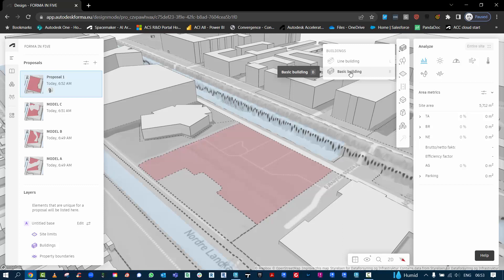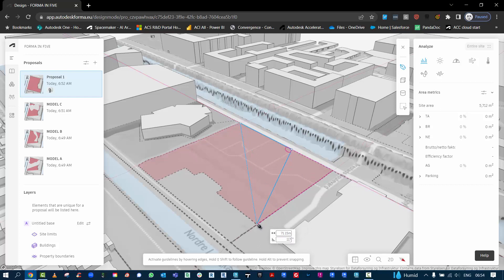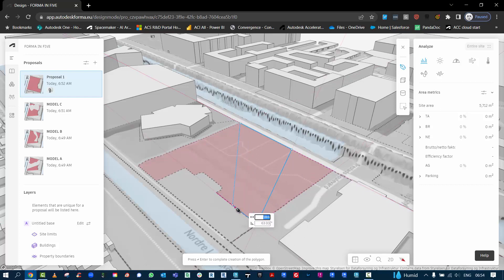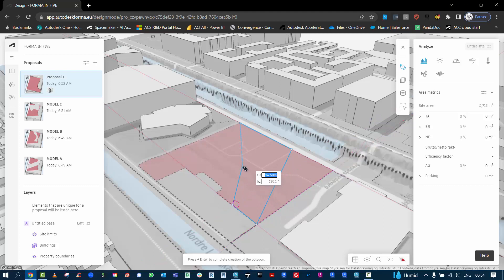If we just hit basic building and start sketching around the site, we can be accurate in terms of the width that we want, so 18 meters. You can see we're starting to get some angles coming up, so we can tab if we want particular angles.